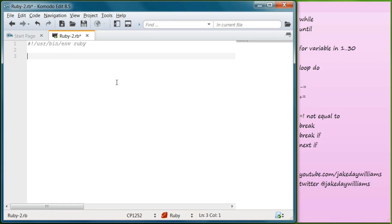Hey guys, it's Jake and welcome to day 14 of learning to program in Ruby. Today we're going to be going over some loops. If you haven't already, please go ahead and subscribe to the channel. I'm working on a GIMP series right now — that's the open source version of Photoshop. I am a designer by trade. We're also going to be going over JavaScript, starting that series probably in the next month or two.